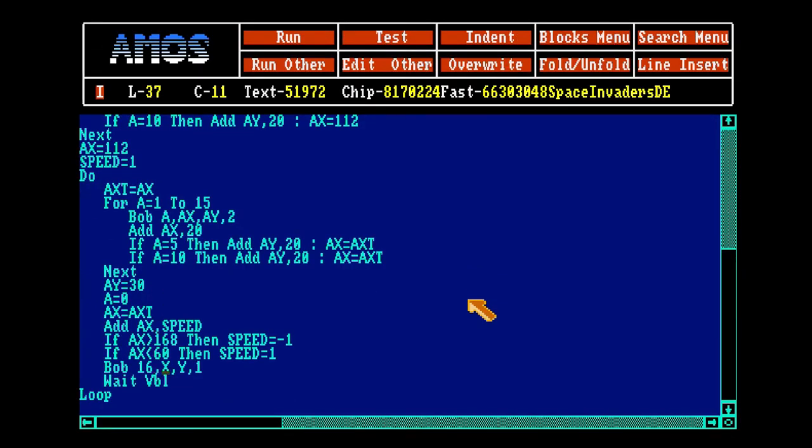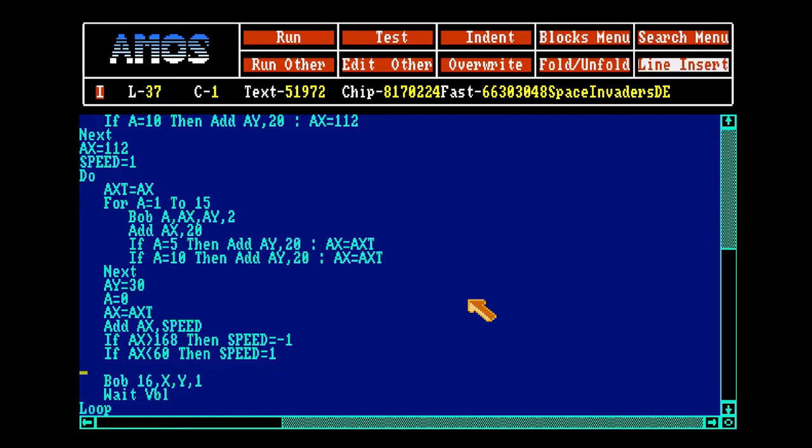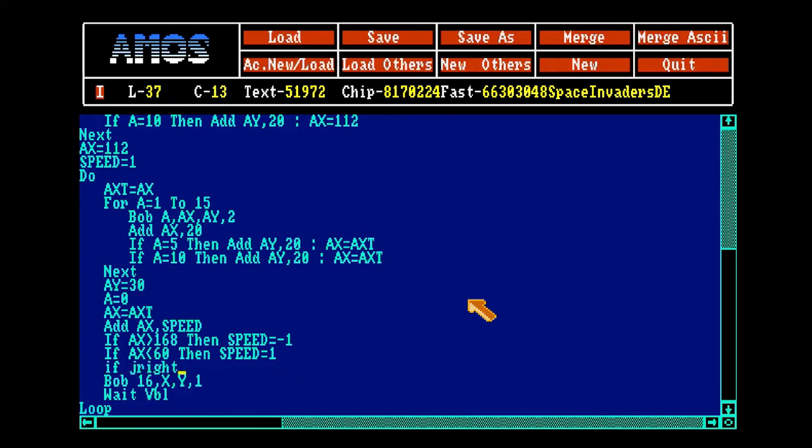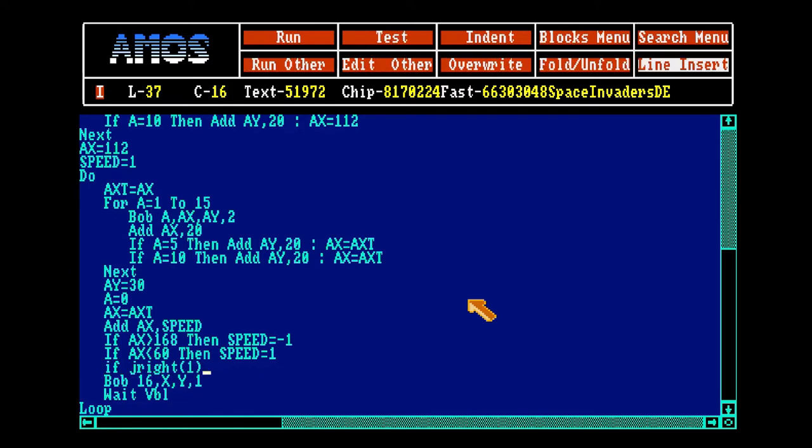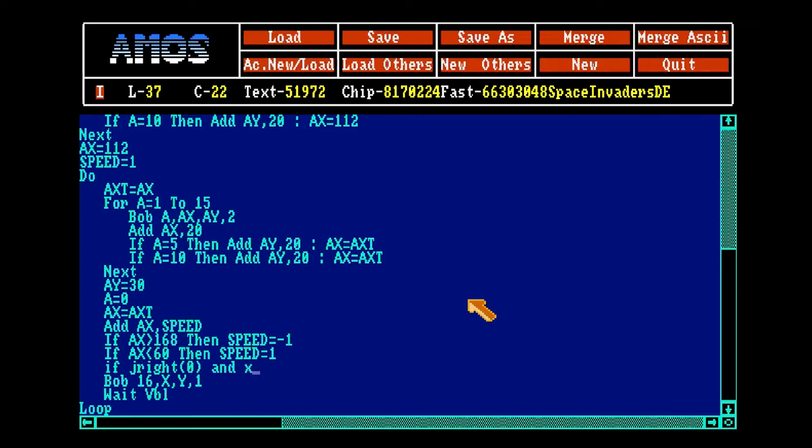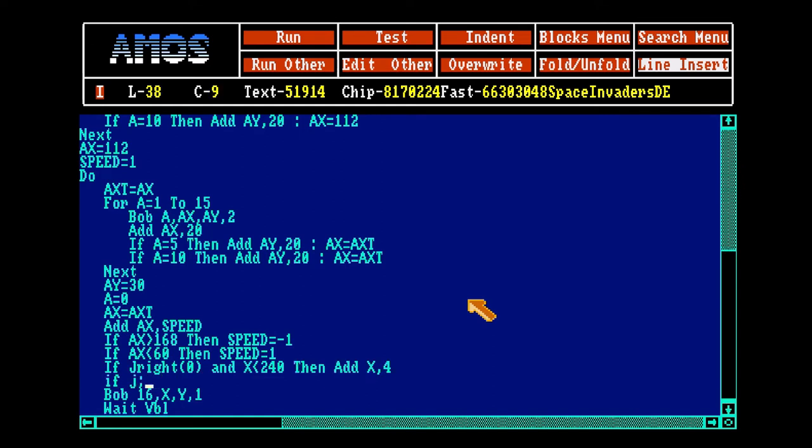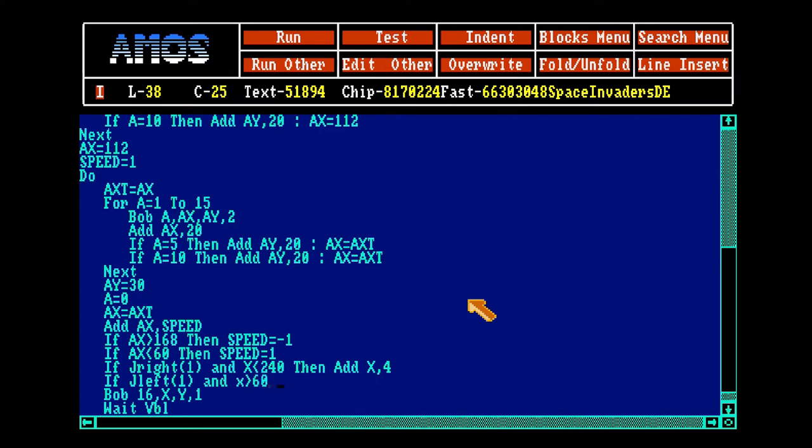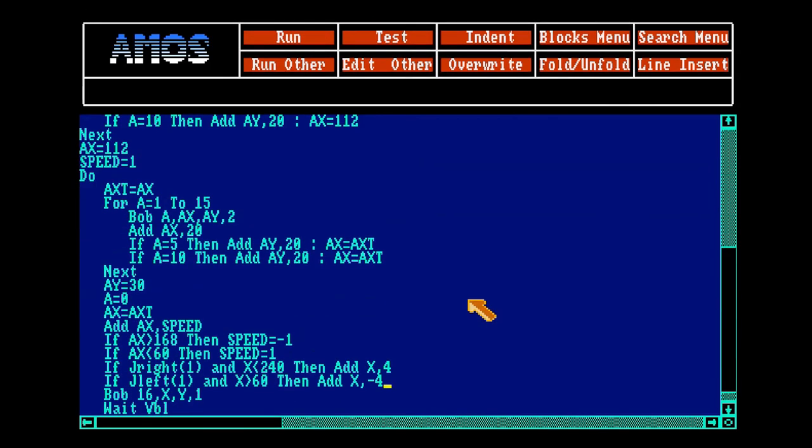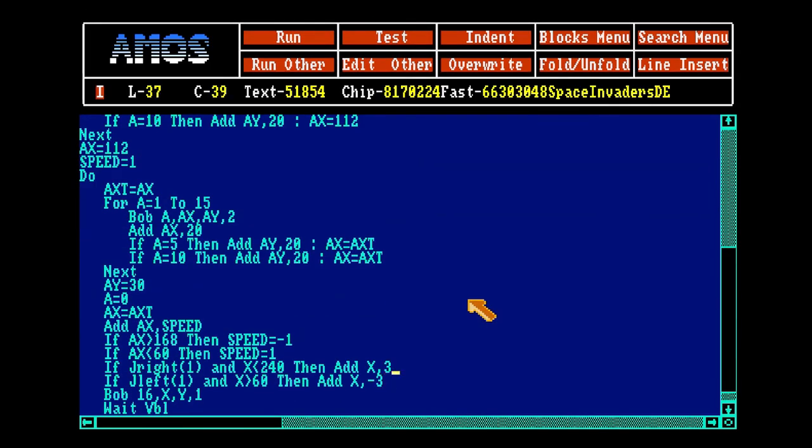Let's make our bob mobile. If joyfire 1, depends on which port you have your joystick in, it can be 1 or 0. And if you're doing this for a win emulator, you can use the keyboard as a joystick. If X is smaller than 170 then add X, and if X is bigger than 60. Now we should be able to move left and right.